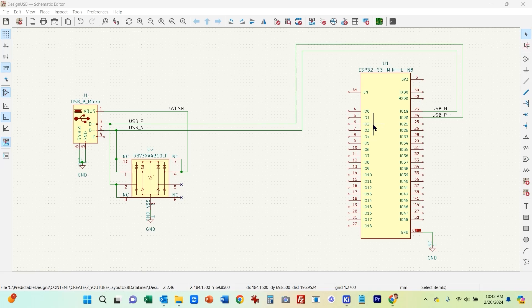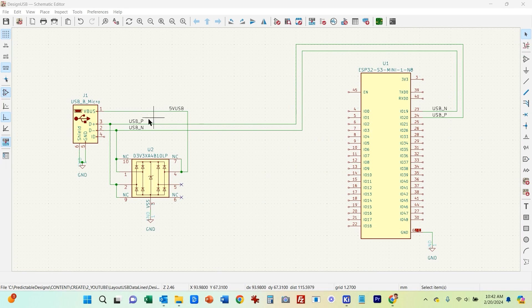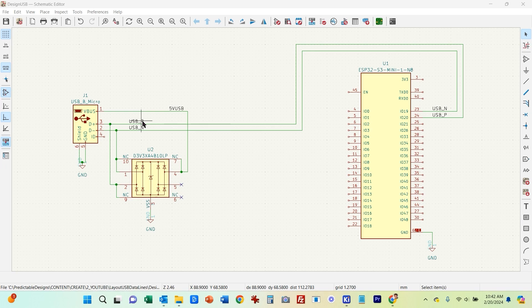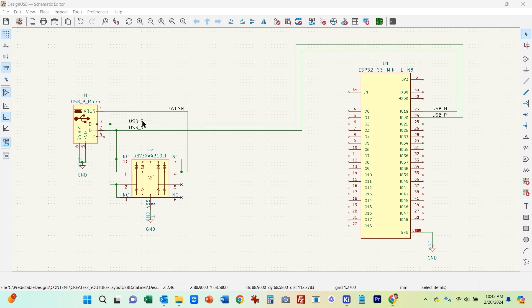In this video I'm going to show you how to properly route USB data lines using KiCad. The thing to keep in mind when routing USB data lines is these are a differential pair and they must have a specific impedance which, as specified by the USB specification, is 90 ohms.